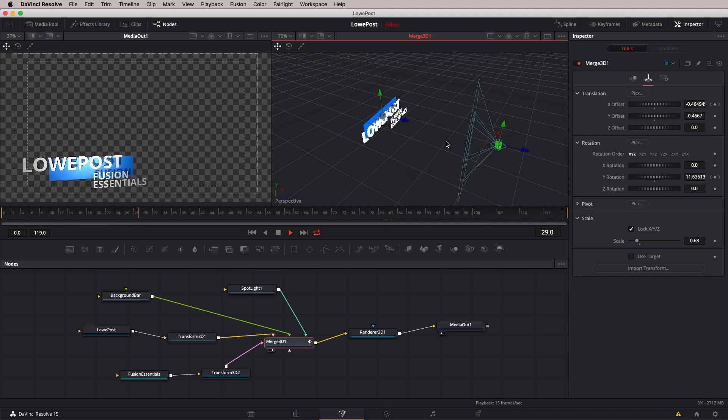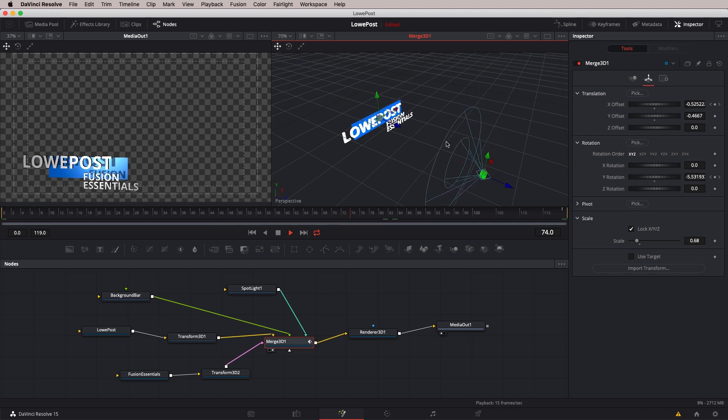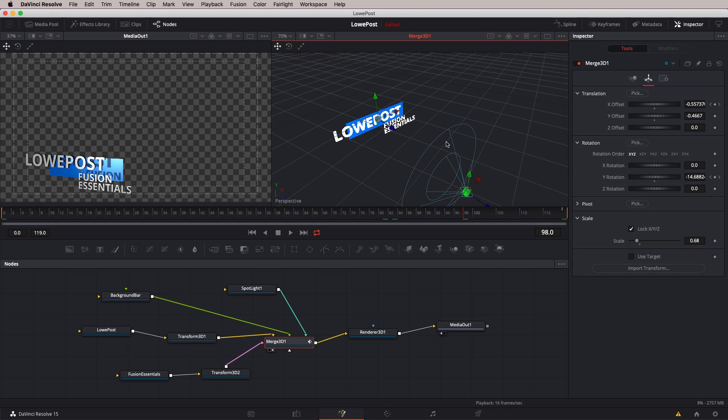We've covered a ton in this lesson. In our next lesson I want to wrap things up by bringing everything together from the beginning of this course, creating one final master project using everything we've learned to create a very cool look inside Fusion and inside our Resolve timeline. That wraps up this lesson. I hope you enjoyed this preview of the full Fusion Essentials course at lowpost.com. To check out the full course, click the link in the show notes below. We've got this course plus others and great articles for finishing and visual effects at lowpost.com. My name is Kevin P. McAuliffe — thanks for watching.